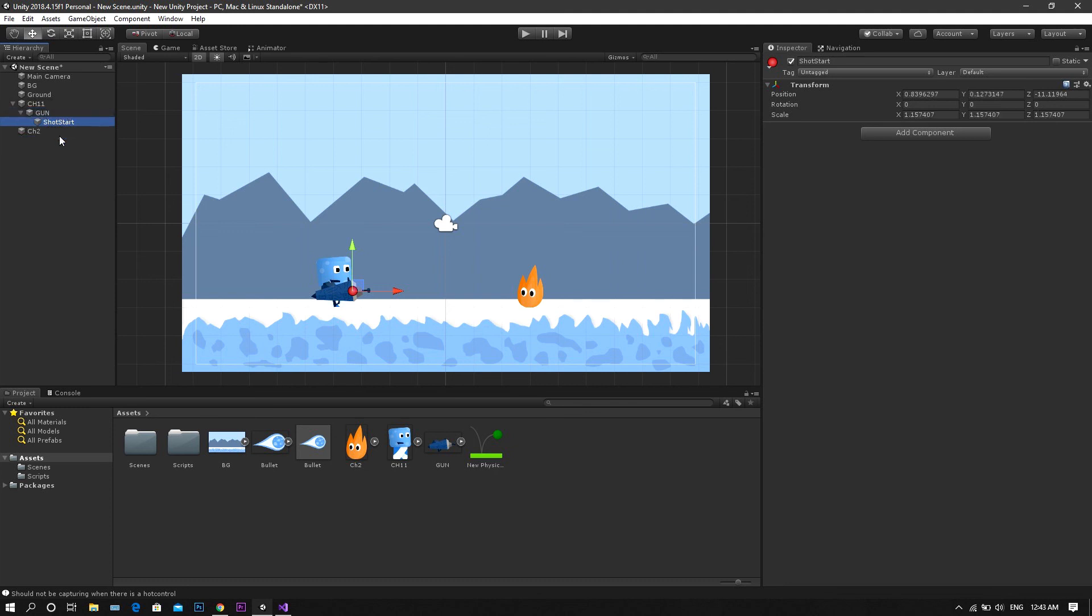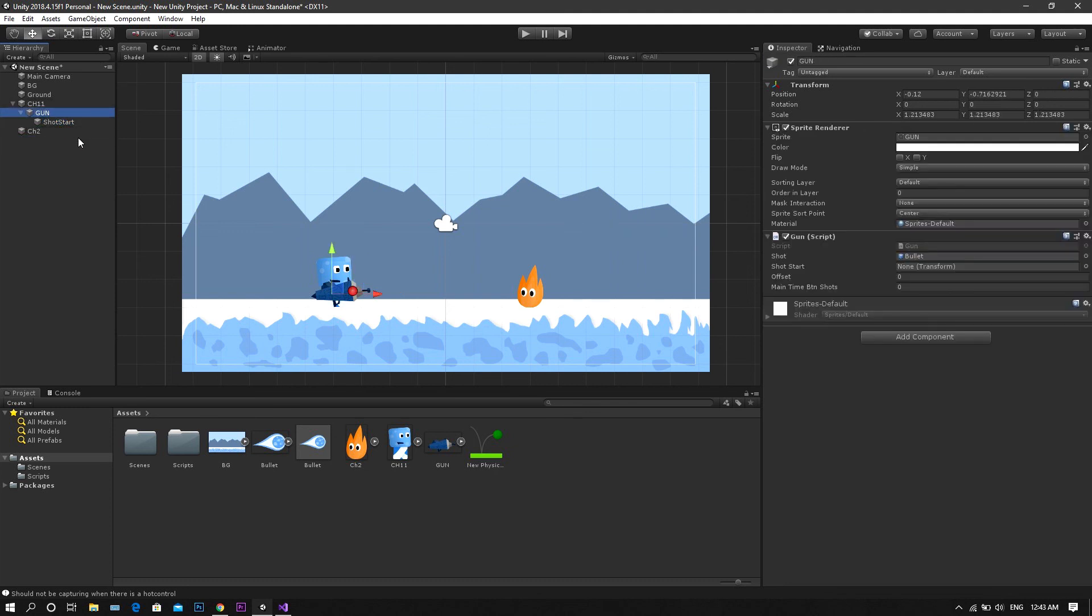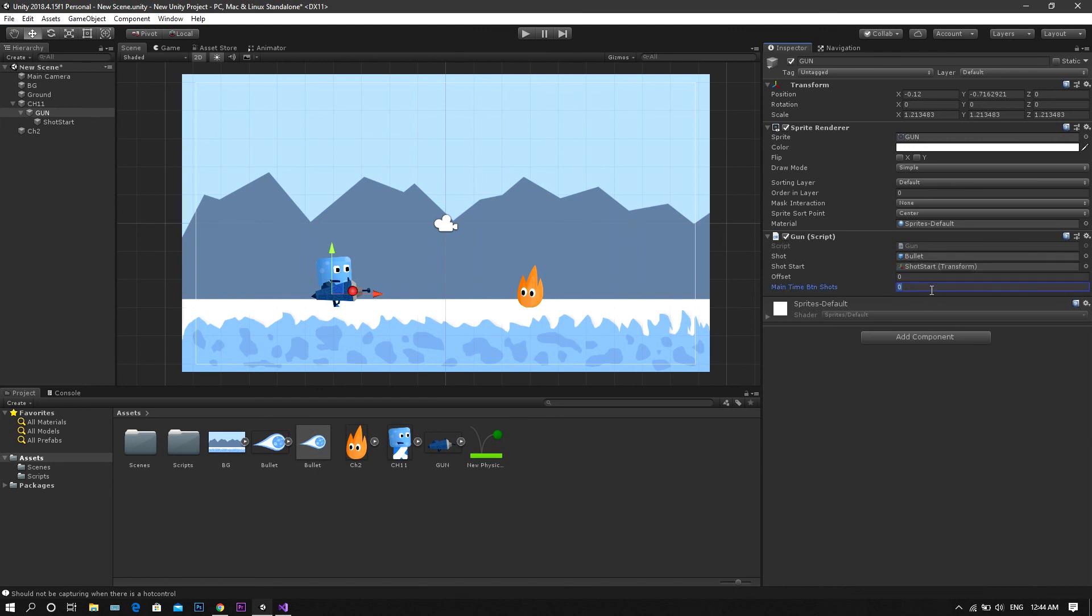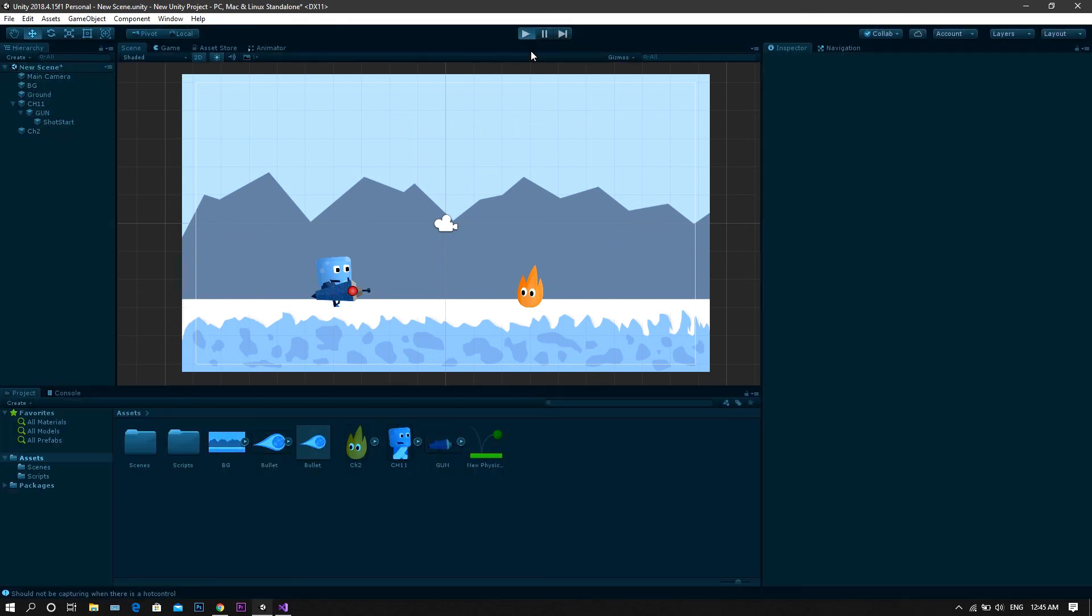Now one more time, head to the gun game object, drag and drop the shot start to the shot start field in the inspector, set the max time between shots, and start your game.